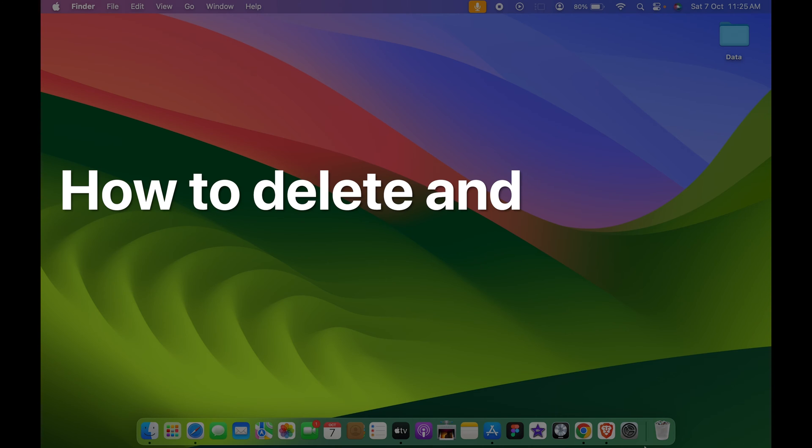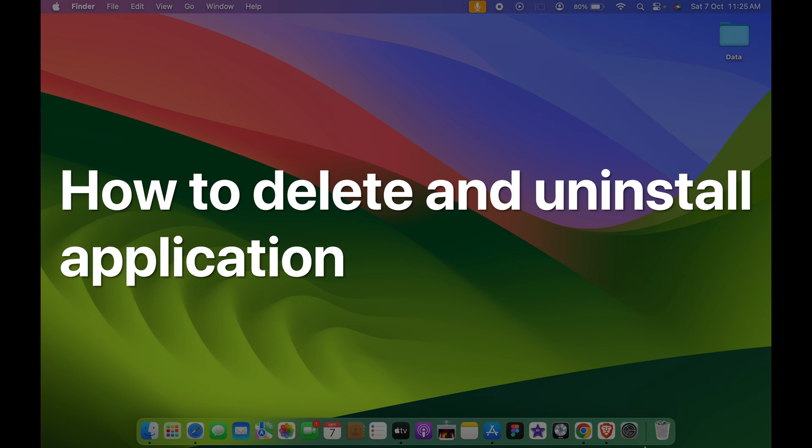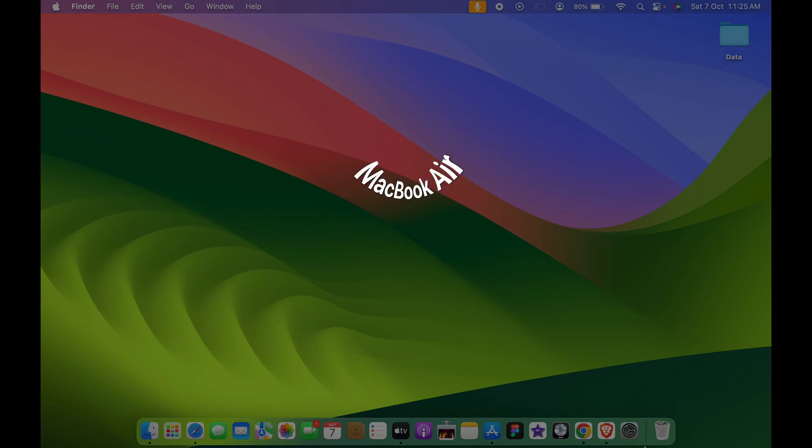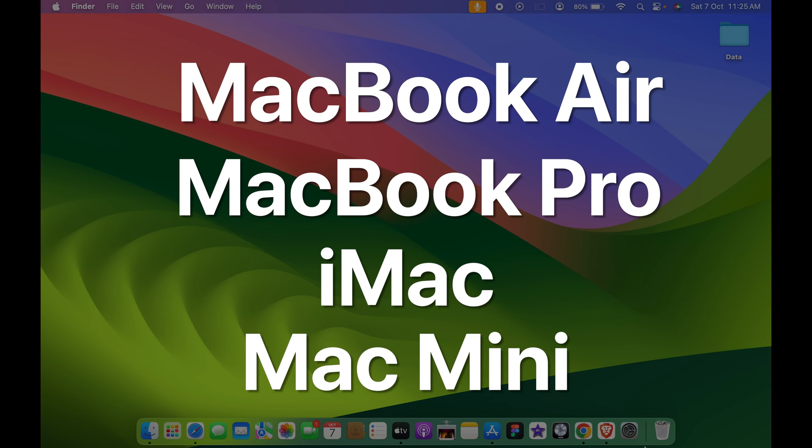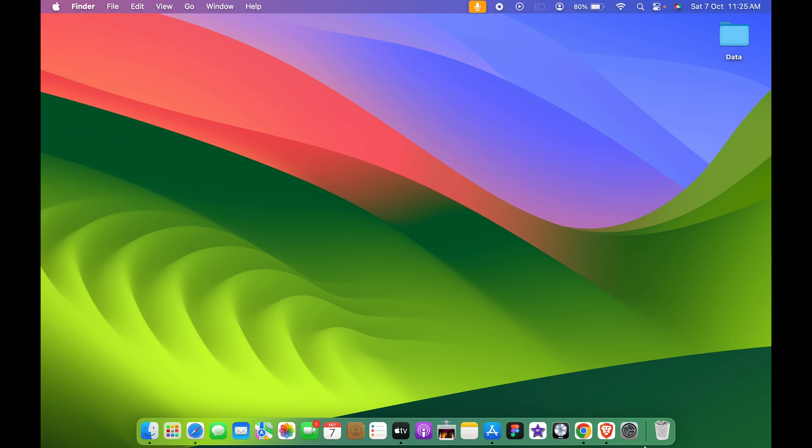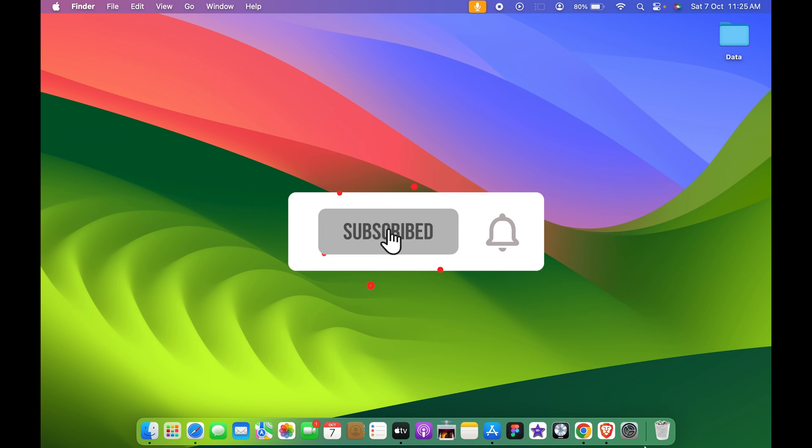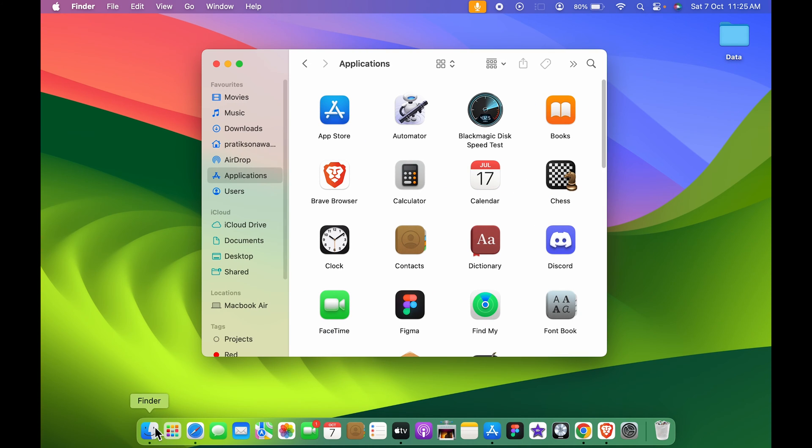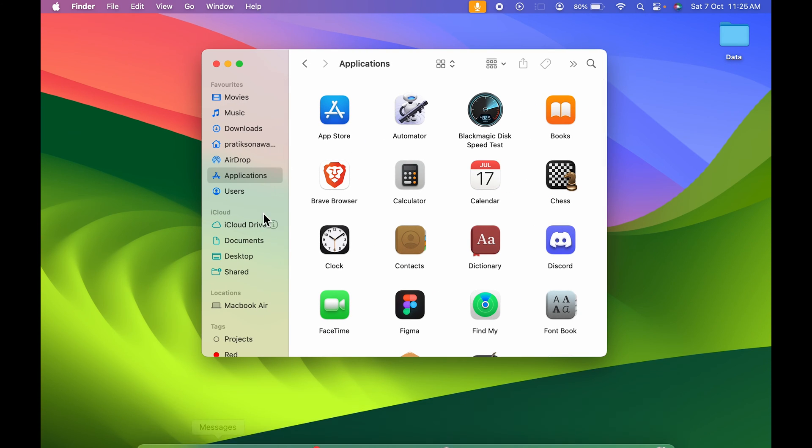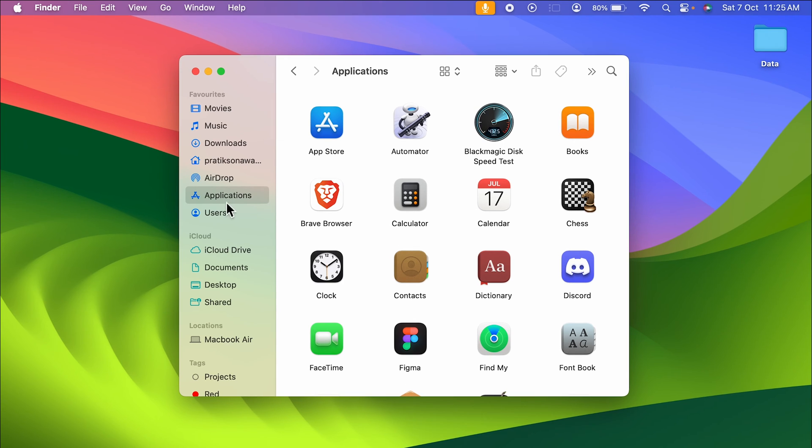How to delete or uninstall applications on Mac. If you're using MacBook Air, MacBook Pro, iMac, or Mac Mini, the steps are going to be the same. To uninstall or delete any application, you need to open Finder. You can find that in the dock. Once you open Finder, you need to select the Applications option.